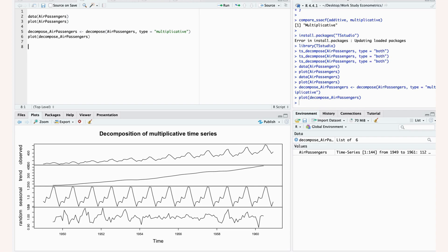We could also use a log function to deal with multiplicative data and then paste that log data into this decompose function because if we log our data, it becomes additive.